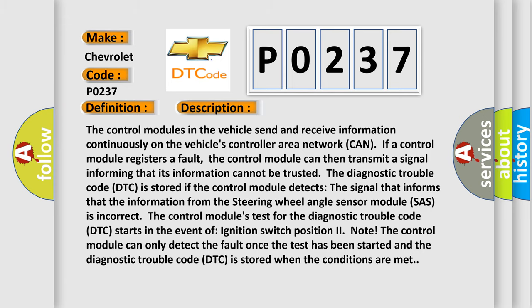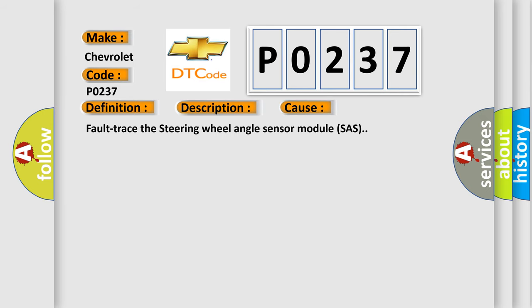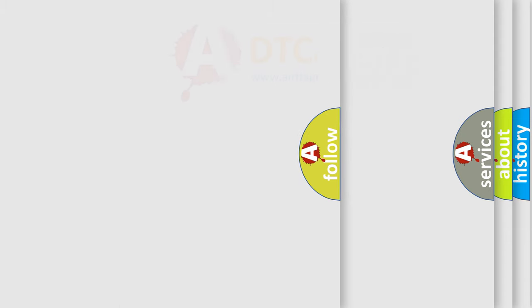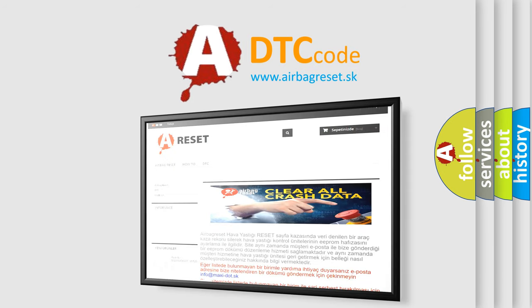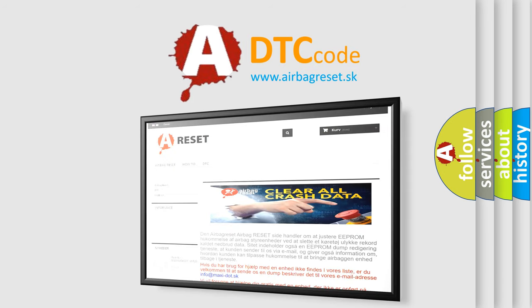This diagnostic error occurs most often in the following case: a fault in the steering wheel angle sensor module (SHAS). The Airbag Reset website aims to provide information in 52 languages. Thank you for your attention and stay tuned for the next video.